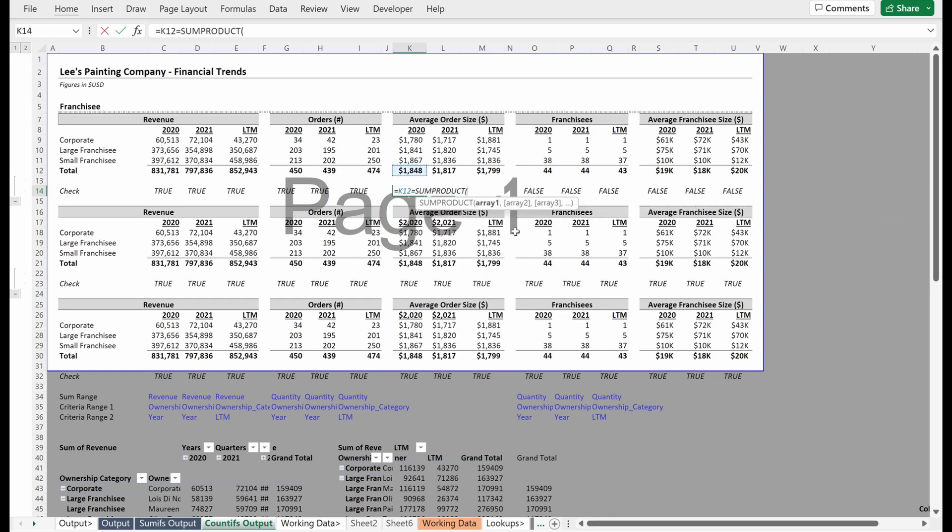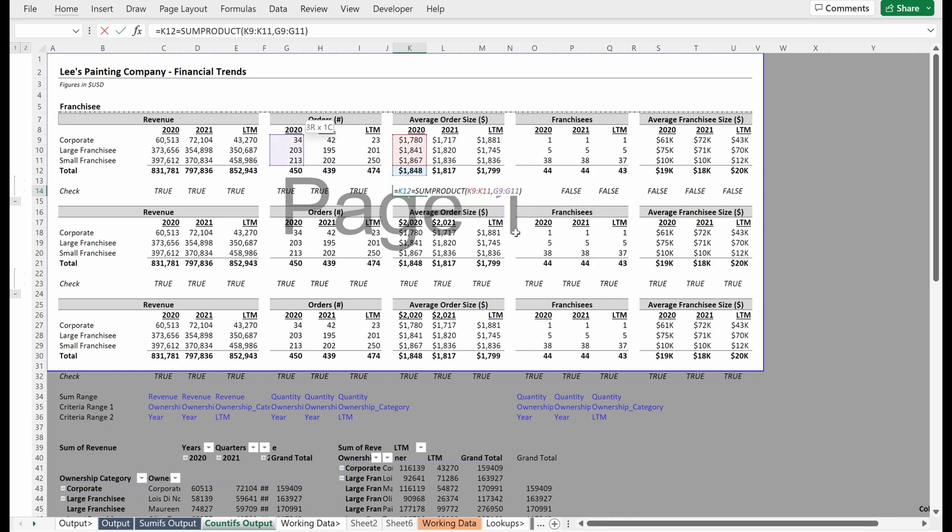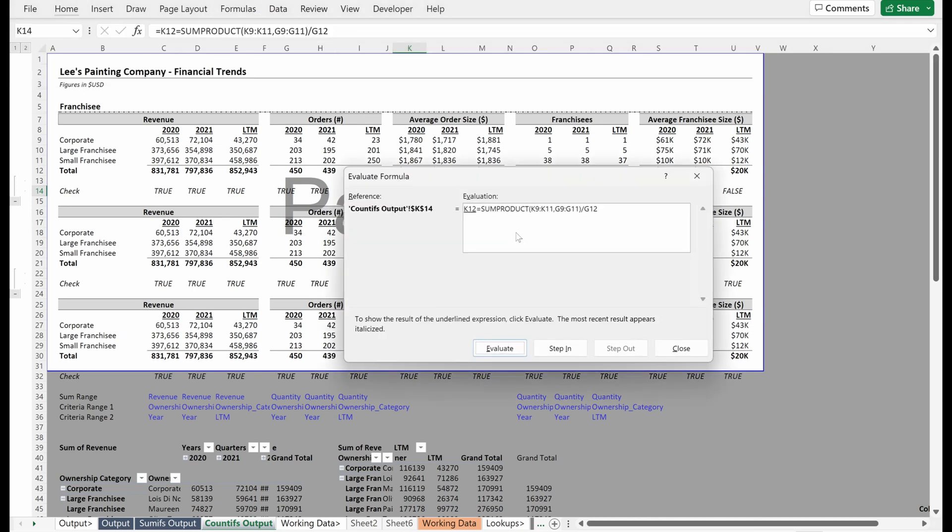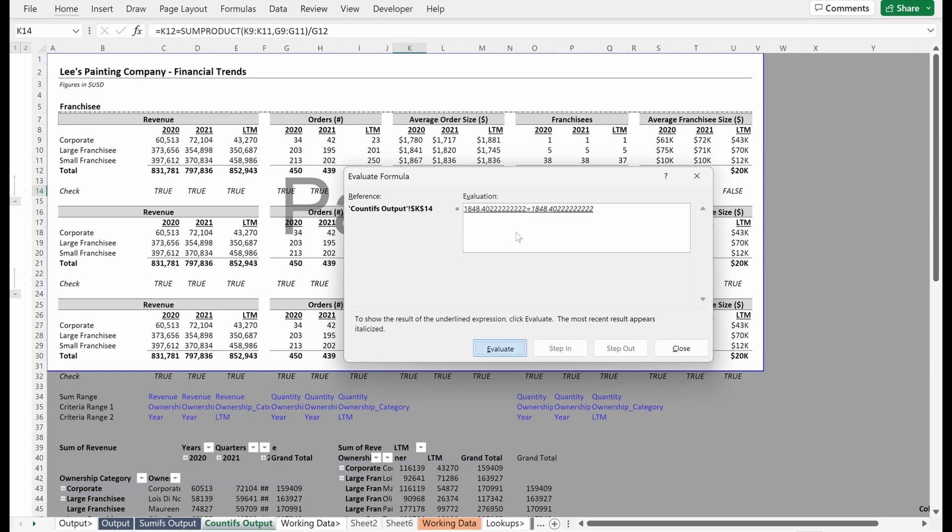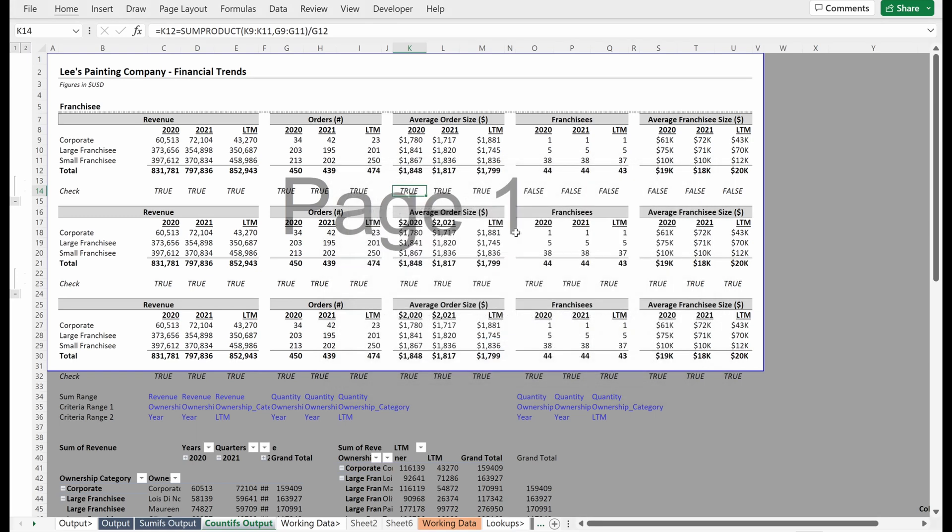Equals some product of my average order size multiplied by the number of orders divided by the number of orders. And that should tell me whether or not my average order size is correct, right? Alt-MV will give me a value formula. I can see the average order size, which is $1,848 divided by my total revenue divided by the number of orders, which ties. Great.